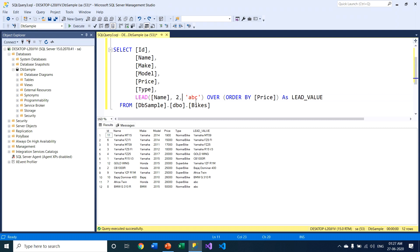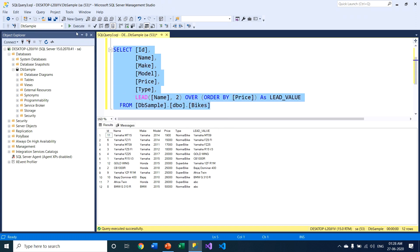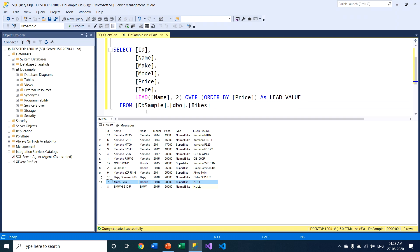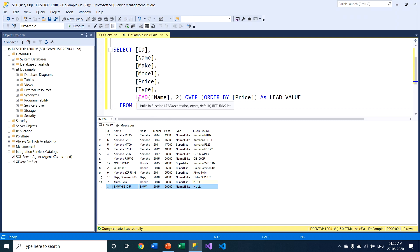The third parameter is the default value — it is not mandatory. If I execute the query without this third parameter, it executes successfully. However, when I am on row number 11, the LEAD function looks up the next two rows. The next row exists but the row two positions ahead (row number 13) does not exist. In that case the LEAD function returns NULL. The same happens for row number 12 — no row exists after it, so LEAD returns NULL.